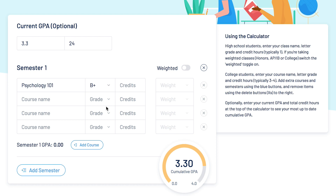Typically, high school courses are worth one credit and college courses are worth three. Credit values can vary depending on your institution, so you'll want to check to be sure. You can also specify the course weight. Depending on your needs, you can toggle this option on to input the course weight or leave it off.